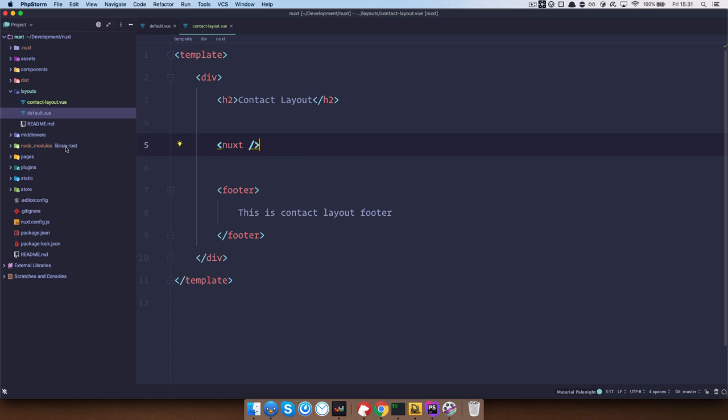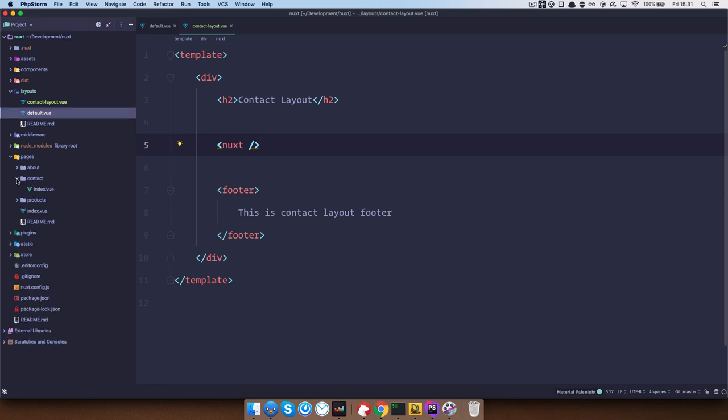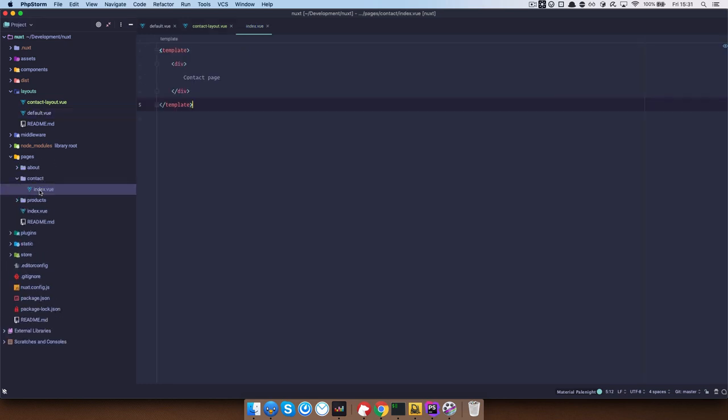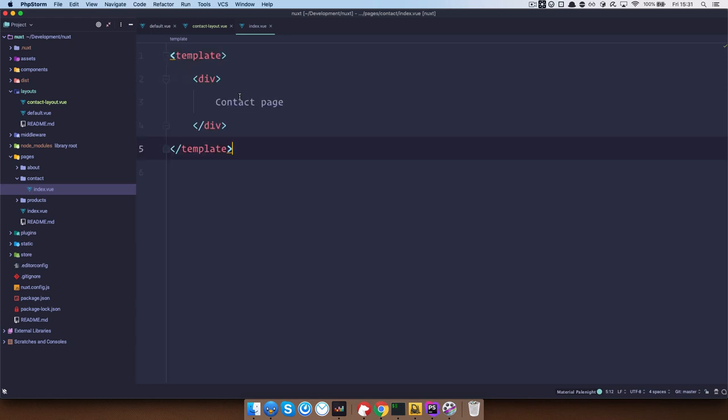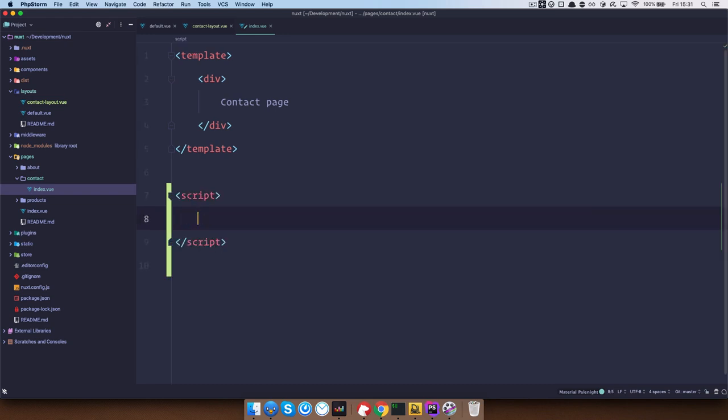you just go to your pages and then go to the contact page. So index.vue in the contact directory and you would open up a script tag right here.